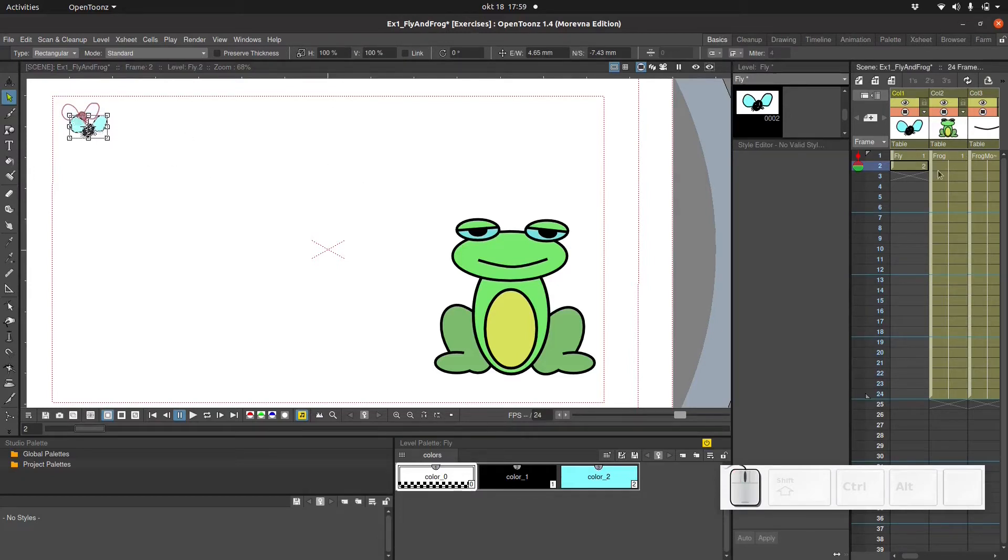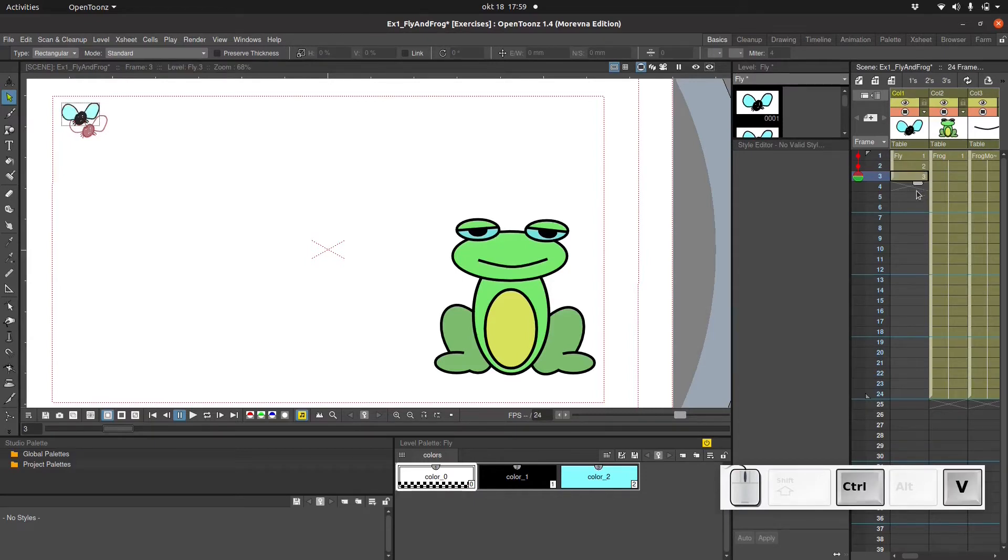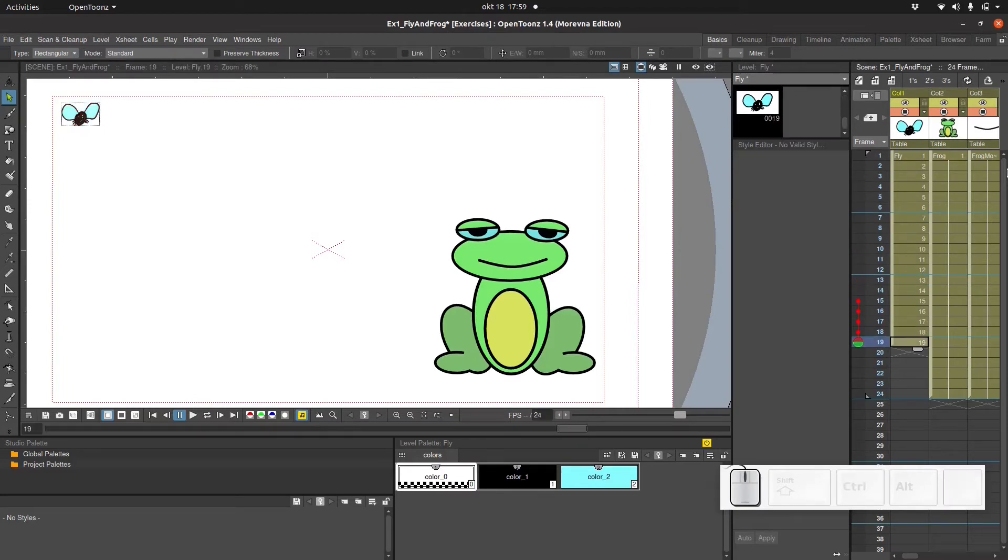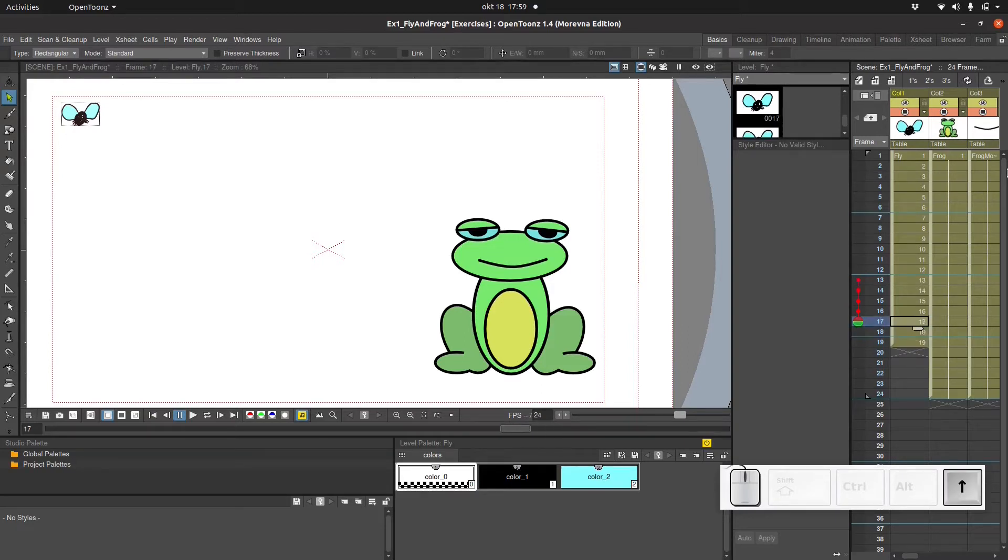And I'm gonna repeat this many times. So let me just paste in all the frames I'm gonna use. Until we get to about here. And it's about here that the fly will get eaten by the frog. And now it's time to move each and every one of these drawings.